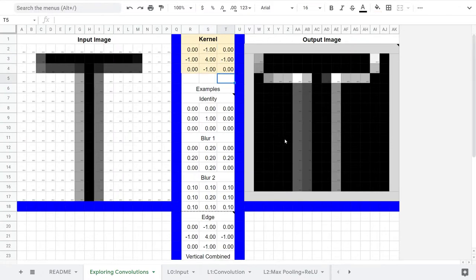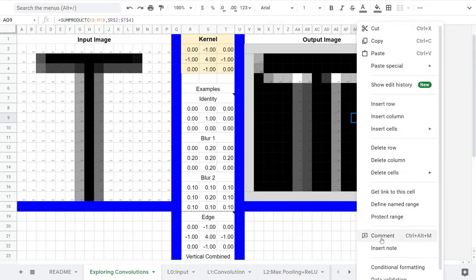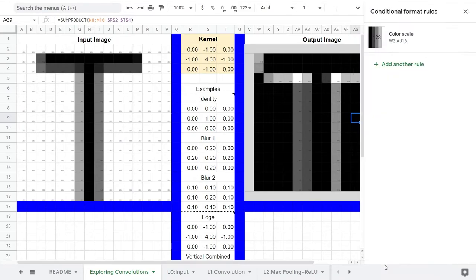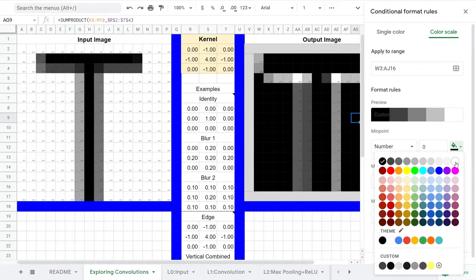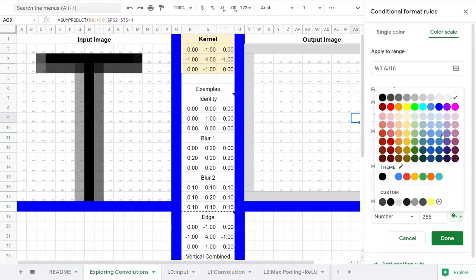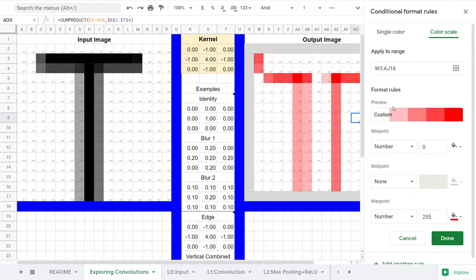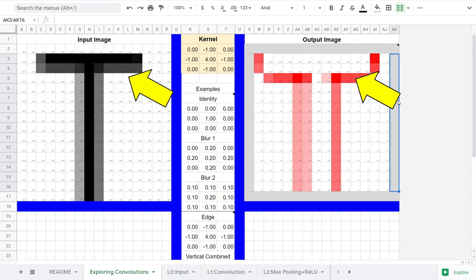As an image, that output is not super clear, so let's change from an output image to output neurons. In a convolutional neural network, the math is the exact same, we just treat the output as a bunch of neurons instead of pixels. And to understand these neurons better, let's change the conditional formatting. We'll have 0 be white, or no activation, and 255 be intense red, or very activated. There. That's a bit easier to see that our neurons on the edge of the T are very excited. That's why this kernel is labeled as edge detection.